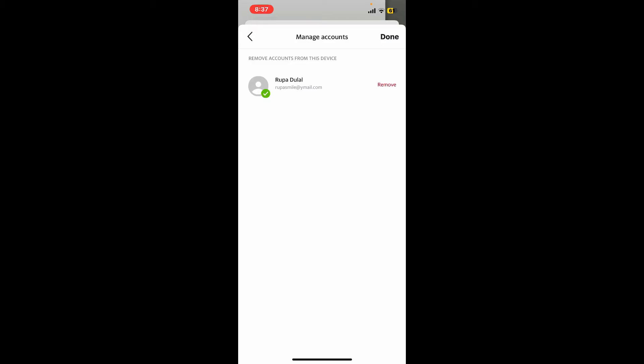But remember that you must remember your credentials to log in back to your account again in the future. So if you remember your password, you can simply remove your account or log out of it by tapping on the Remove button in red.